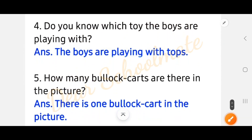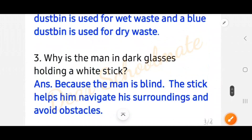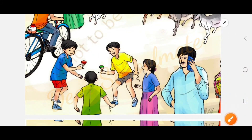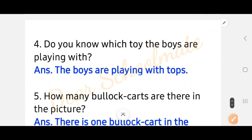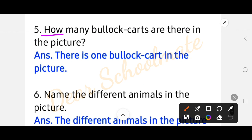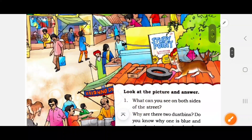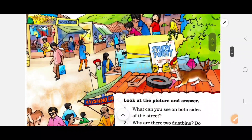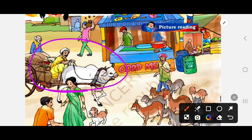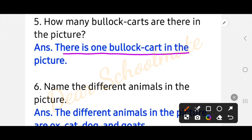Number four: do you know which toys the boys are playing with? The answer is the boys are playing with the tops. Number five: how many block cards are there in the picture? In total we have only one block card in the picture.